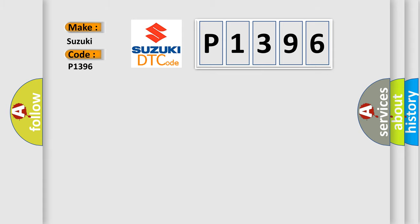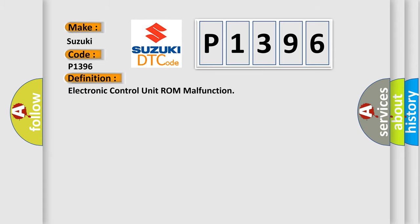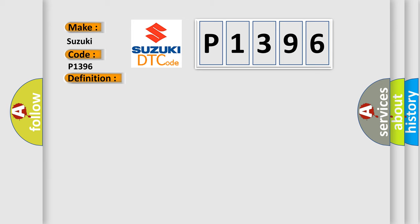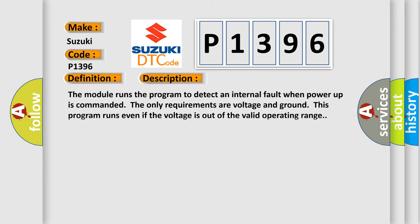The basic definition is Electronic Control Unit ROM malfunction. And now this is a short description of this DTC code: The module runs the program to detect an internal fault when power-up is commanded. The only requirements are voltage and ground. This program runs even if the voltage is out of the valid operating range.